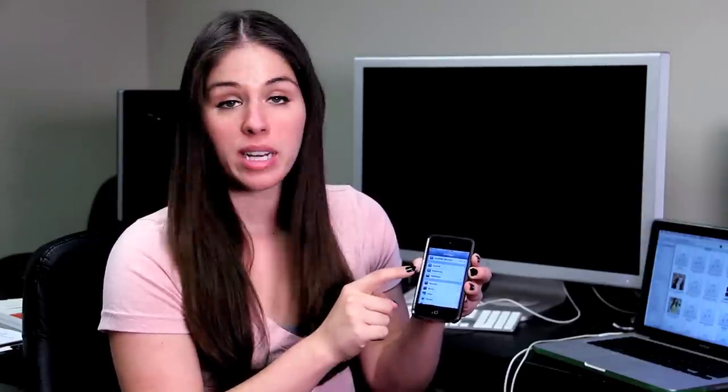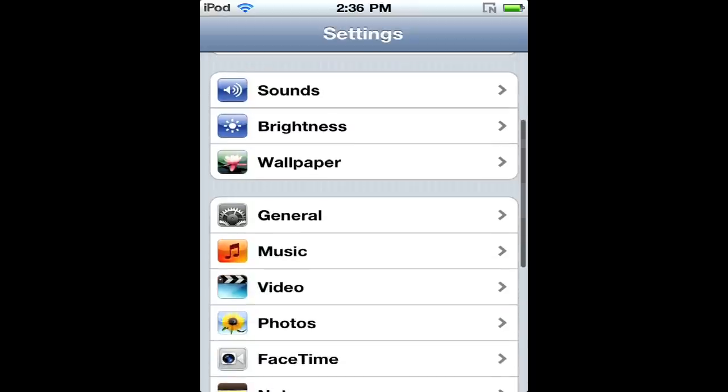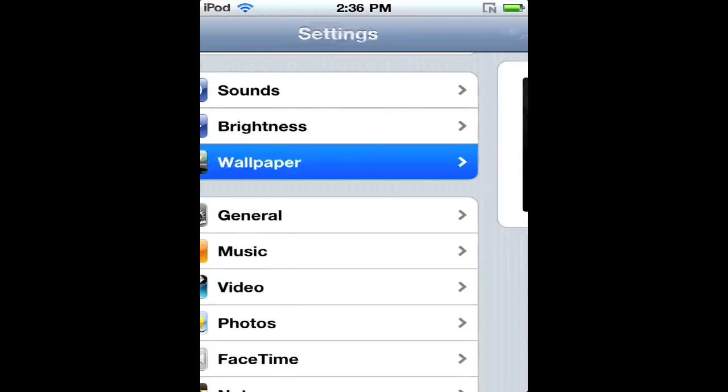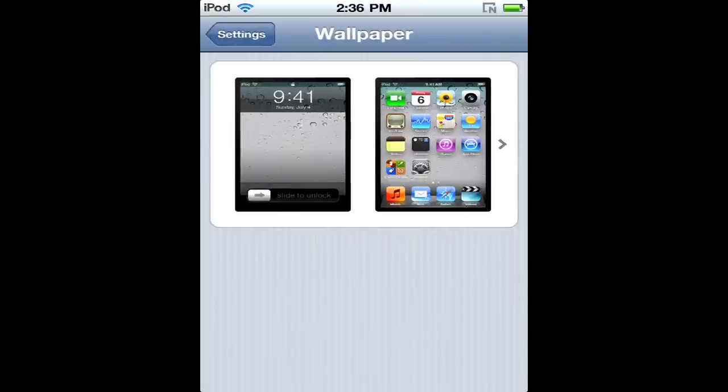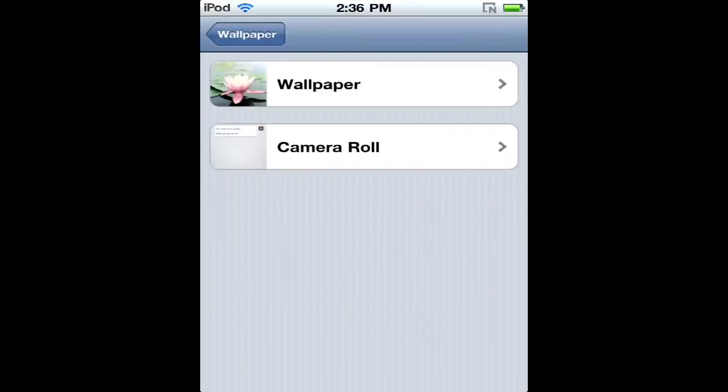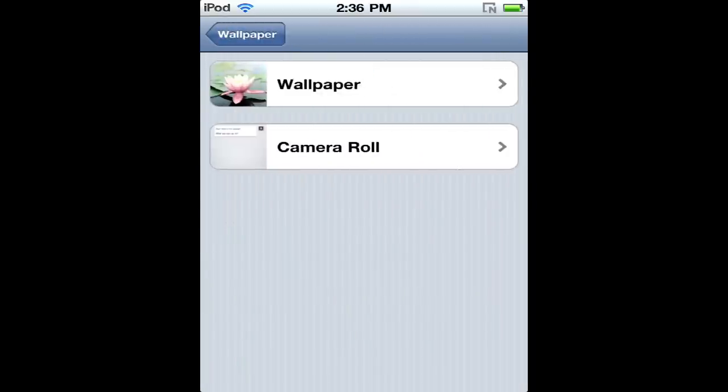There's an option part way down the screen that says Wallpaper. What you want to do is hit that. Tap the option that it gives you.